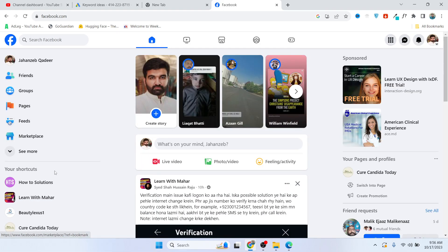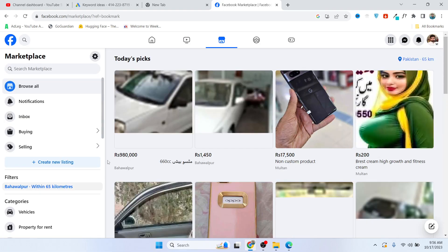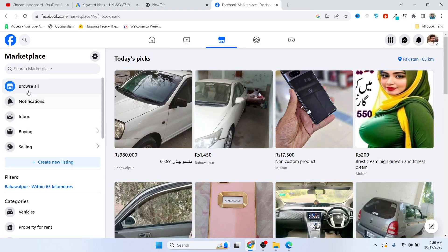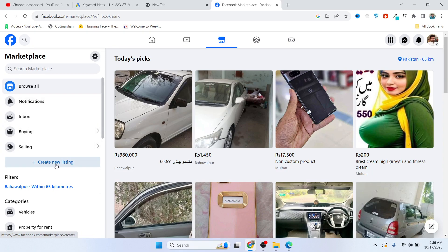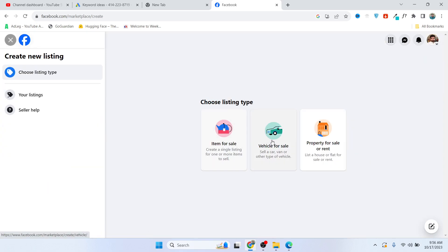Once you complete that step, you need to click on Marketplace. Once you are here, you need to click on create new listing. Here you can see different options.